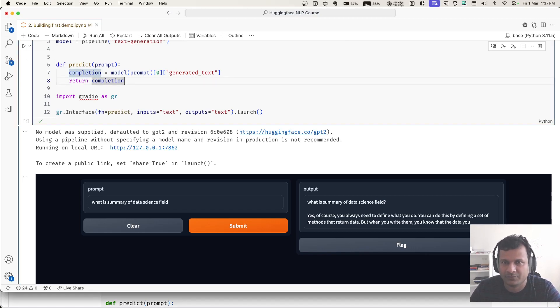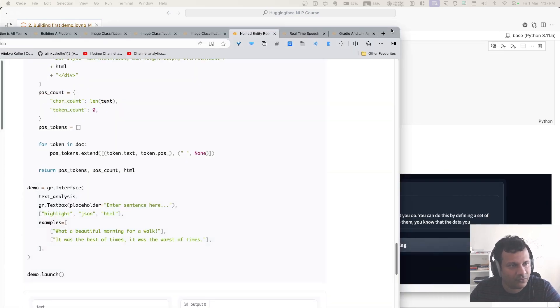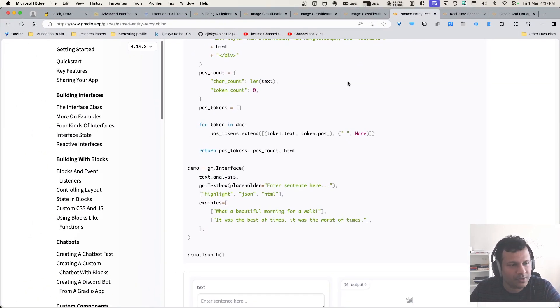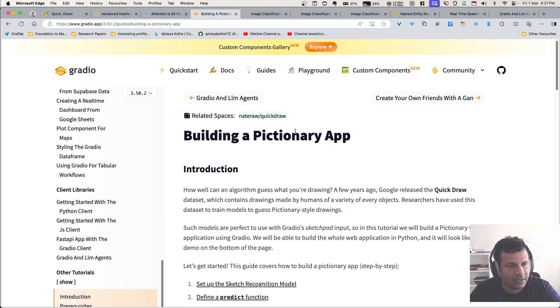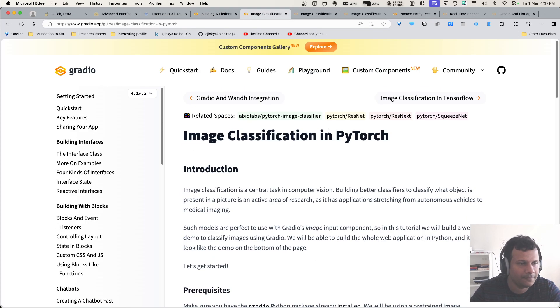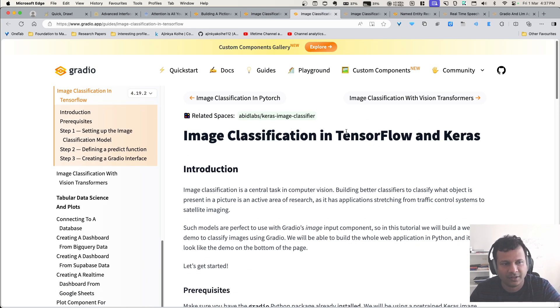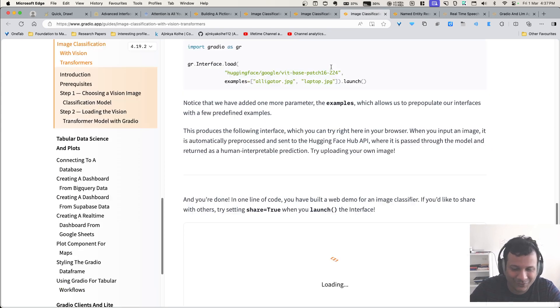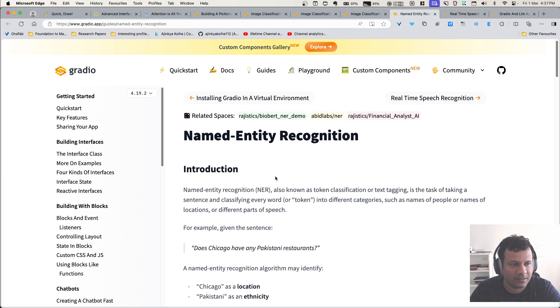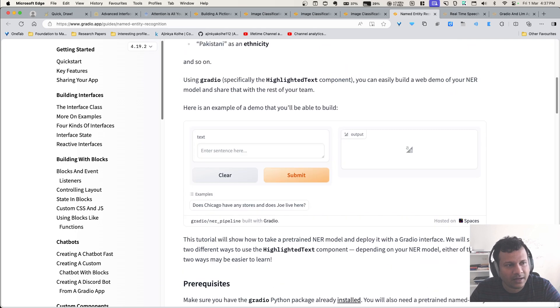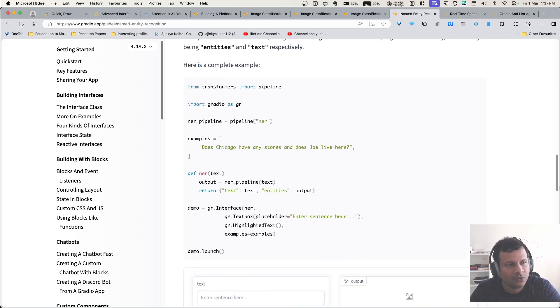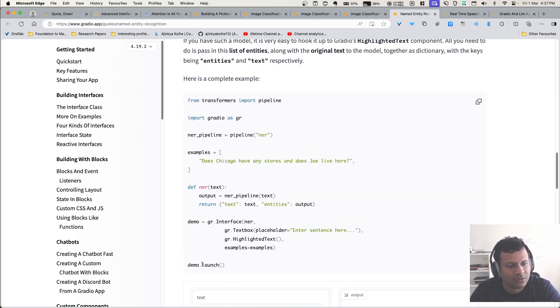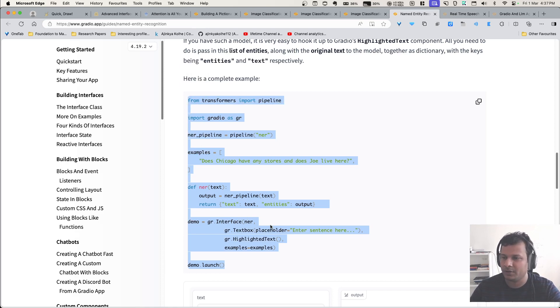By using Gradio, you can actually do quite a lot of things. So check its documentation. If you follow along these examples I have taken, in its documentation there are a few examples: building a Pictionary app, then image classification in PyTorch, then there is another one image classification in TensorFlow and Keras, then there is another one image classification with vision transformers, and then there is another one named entity recognition. So these are less than 10 lines of code demos. You just write this in your code and execute and you will get a working model.